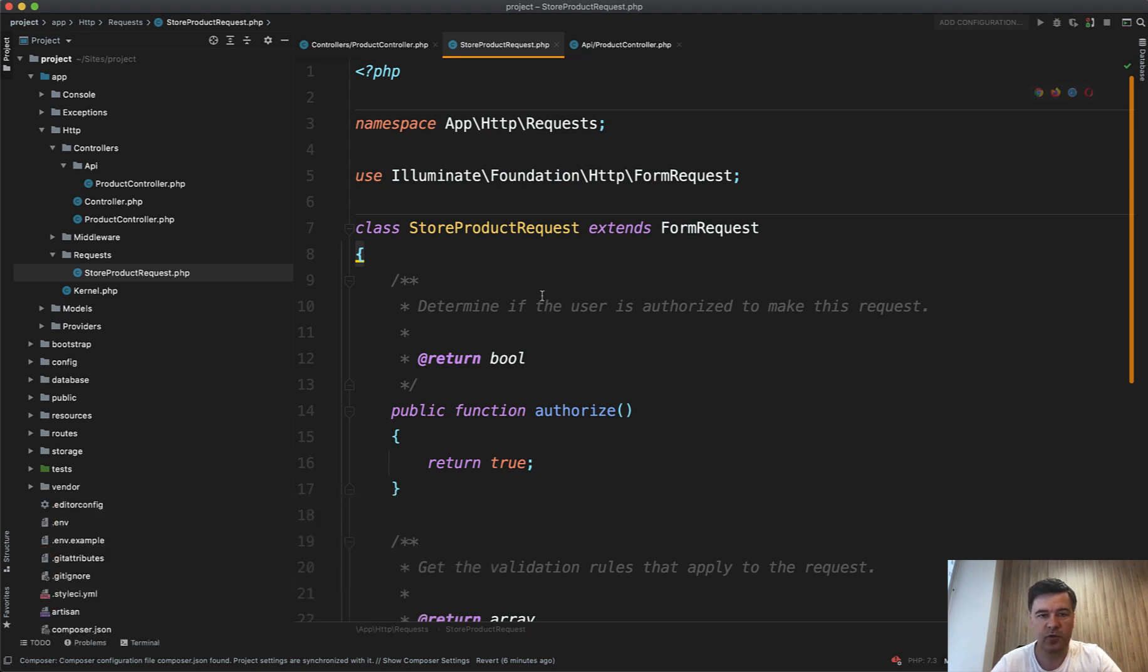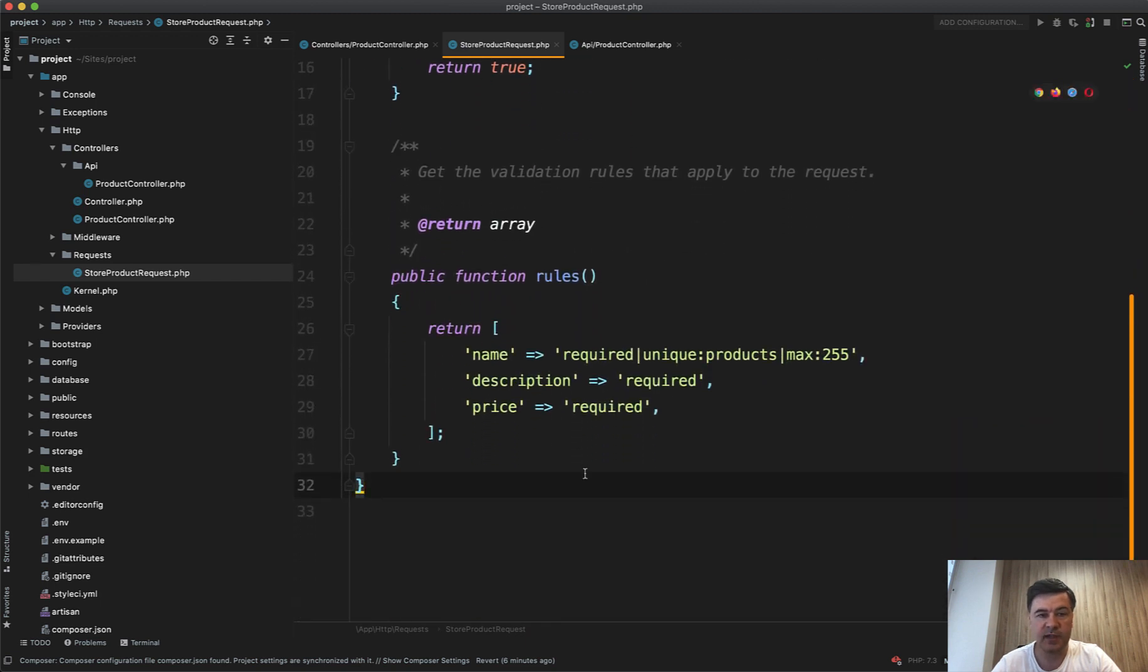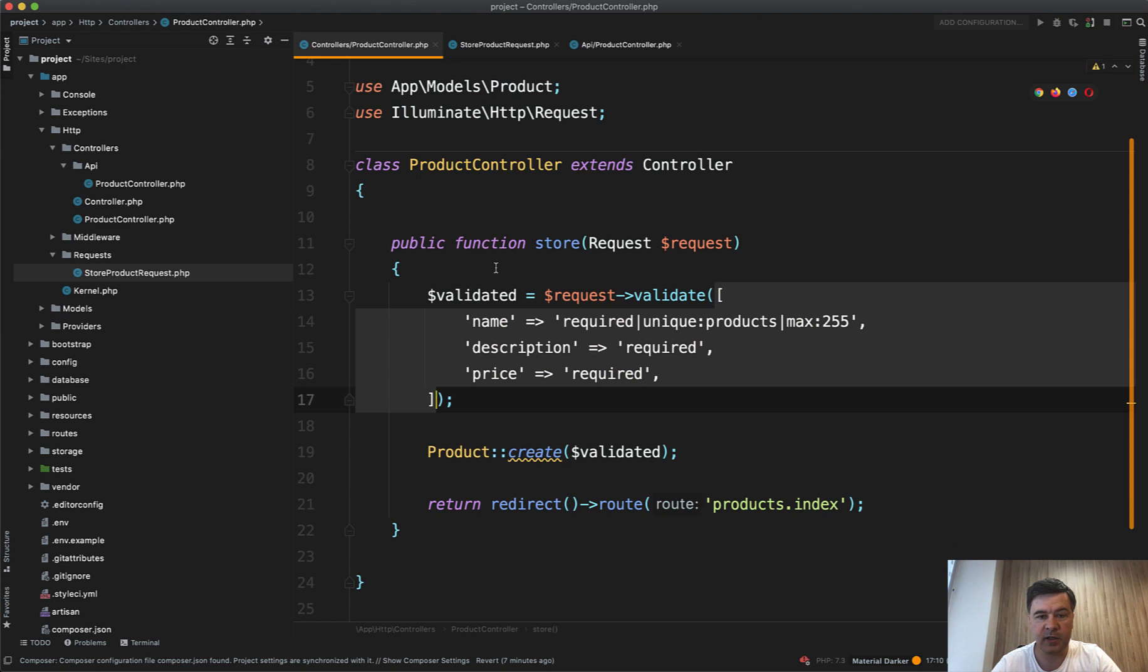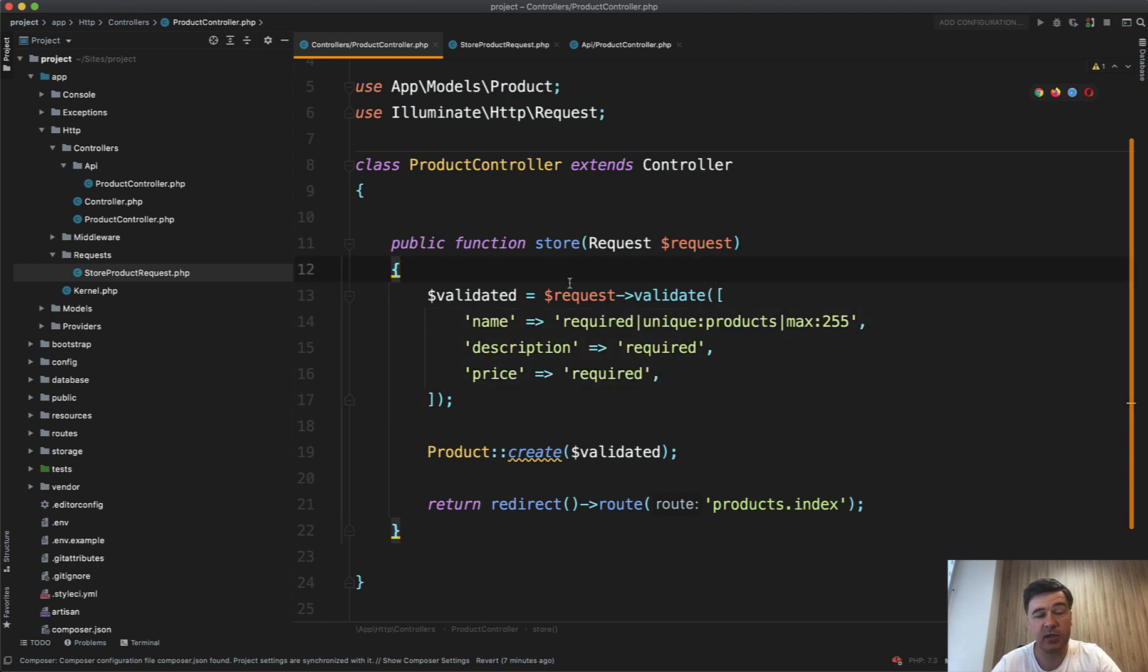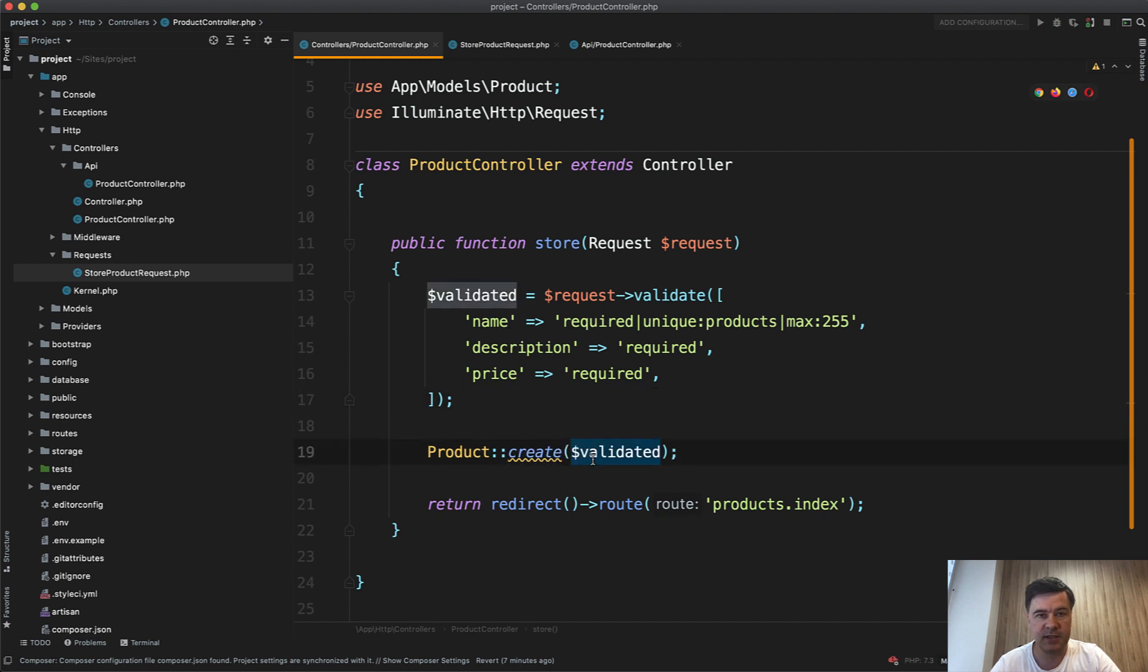So if you have a form request class with set of rules, what is the benefit over doing something like this? Request validate, because I still see a lot of people doing that, and that's perfectly valid and working code to have request validate directly in the controller, and then do something with the validated data.